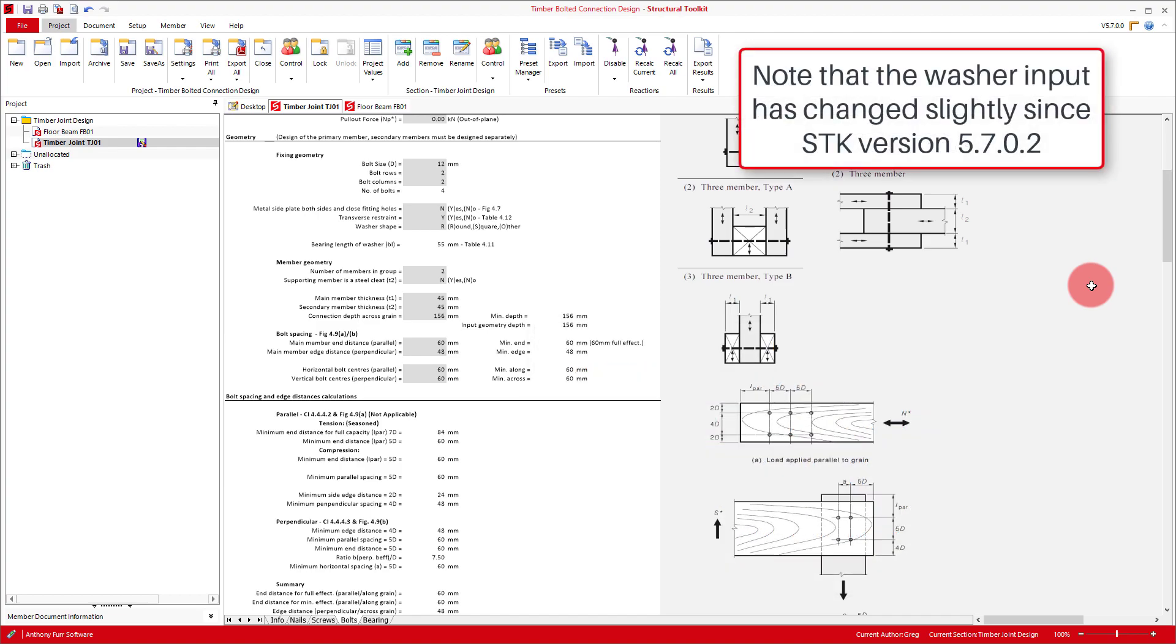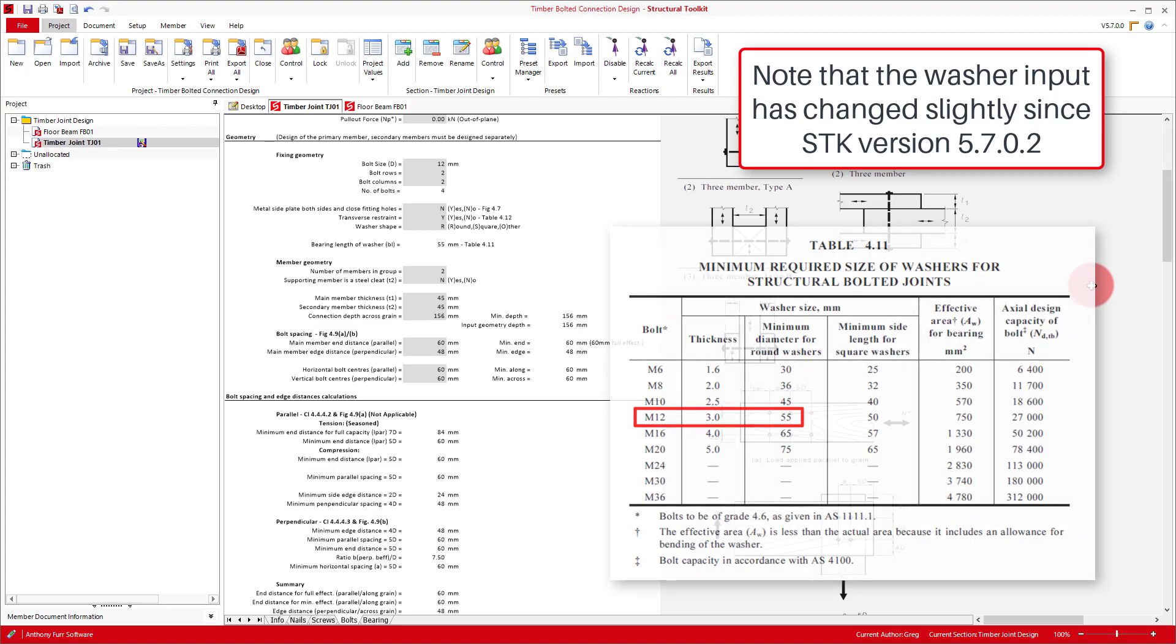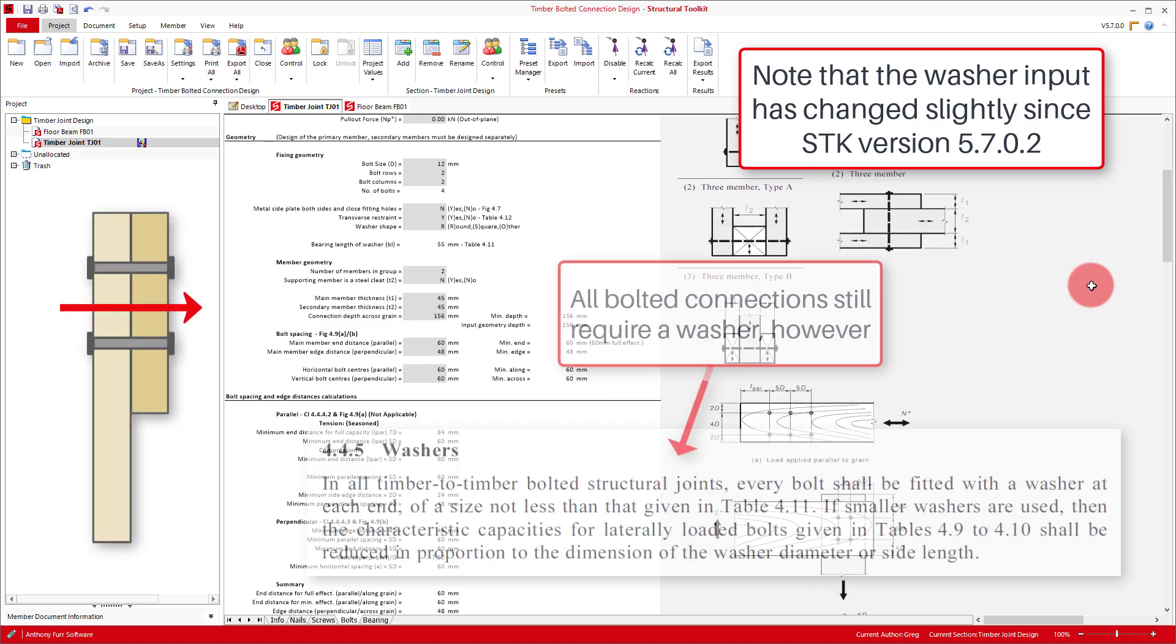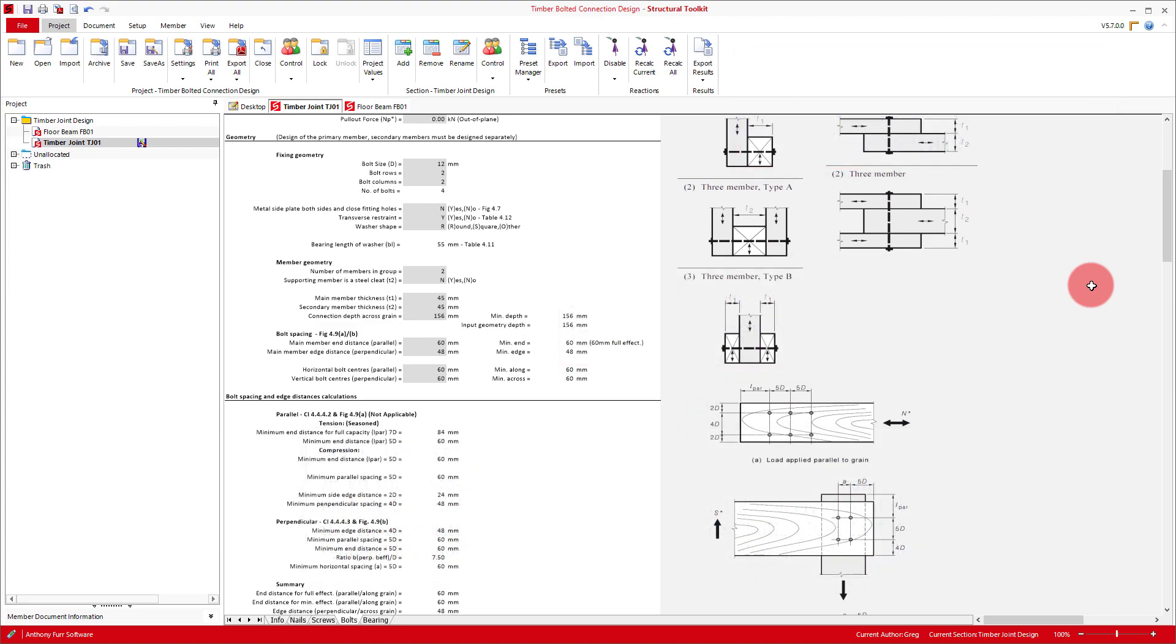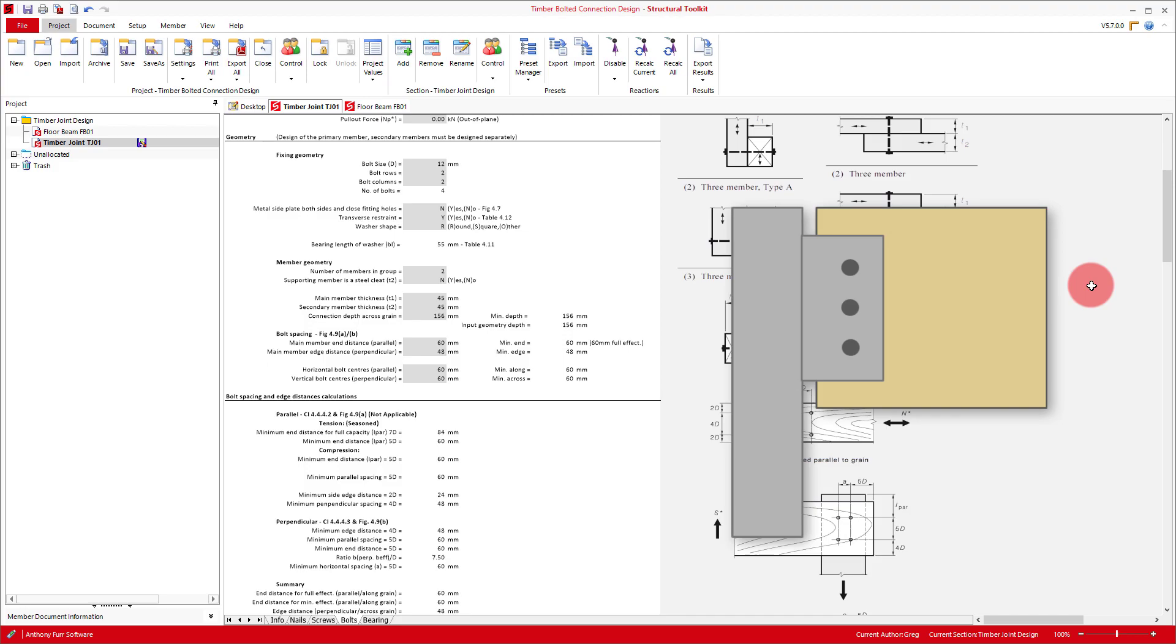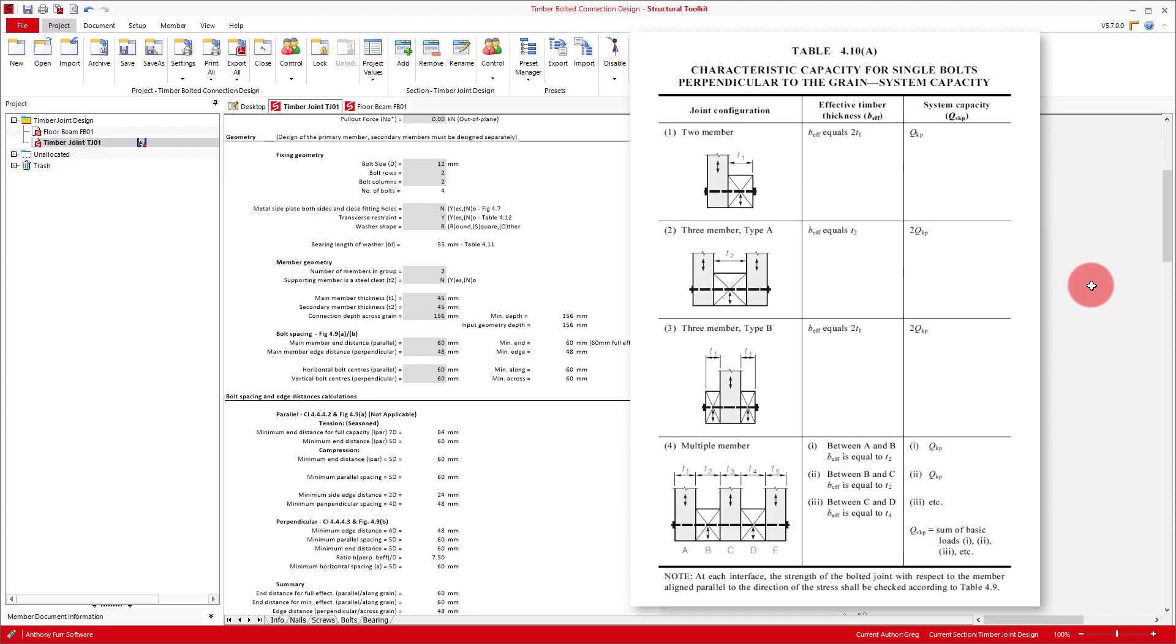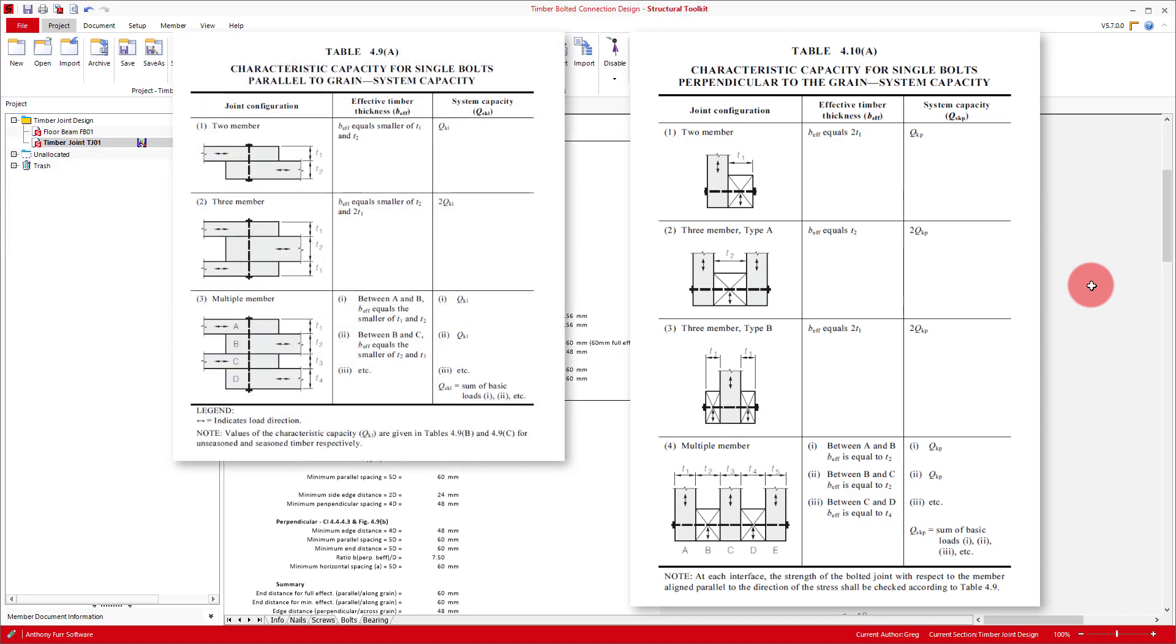Our washer will be a standard round washer, which for M12 bolts needs to be 55mm diameter by 3mm thickness. Note that this input relates to type 2 joint capacity, so technically doesn't matter in our case. We then have the number of members in the connection group. As our connection will comprise of the timber beam and a cleat, it will then be 2. This input relates to the effective timber thickness, and will affect the characteristic capacity used for the joint capacity calculation. Refer to table 4.9 and 4.10 for details. As our second member is a cleat, we'll then tick yes to this option.